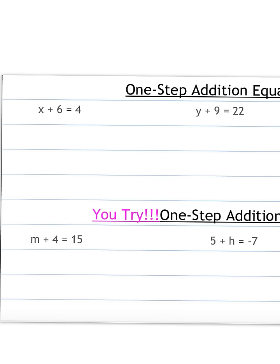Let's look at the equation x plus 6 equals 4. We have our equation written. Now we are going to do the inverse operation. We're looking at the left side where the variable is — we want to get that x by itself. Right now we have x plus 6, so we need to get rid of that plus 6. We use the inverse operation: the opposite of addition is subtraction, so we're going to subtract 6.